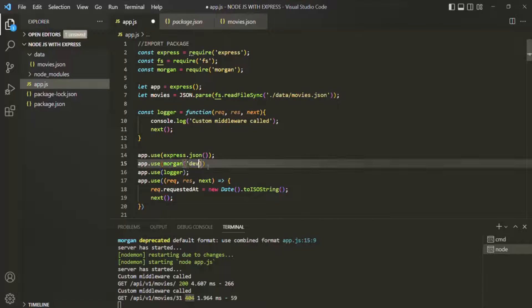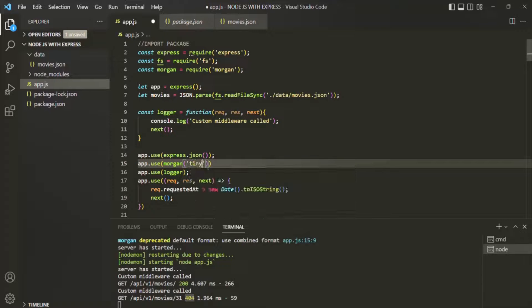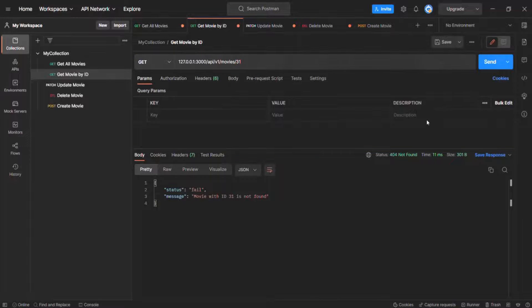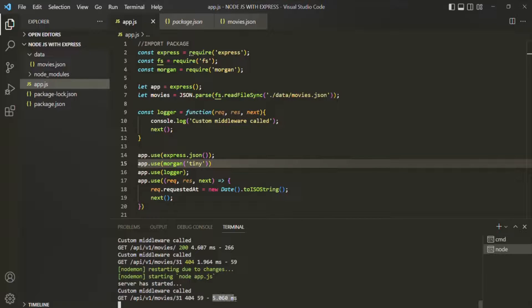We also have other format options. Let's select 'tiny' and save the changes. After making a request we can see that the information is still logged, but the order is different. With 'dev', it showed the response time first then the size; with 'tiny' it shows the size first then the time. Also, status codes are not colored when using tiny.